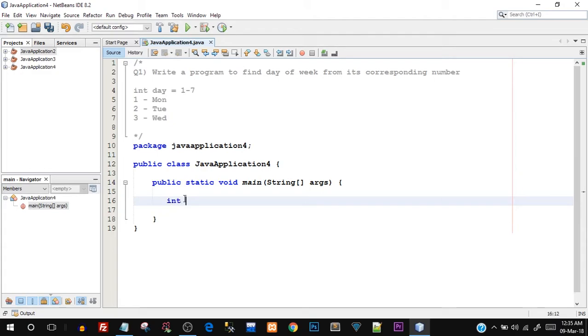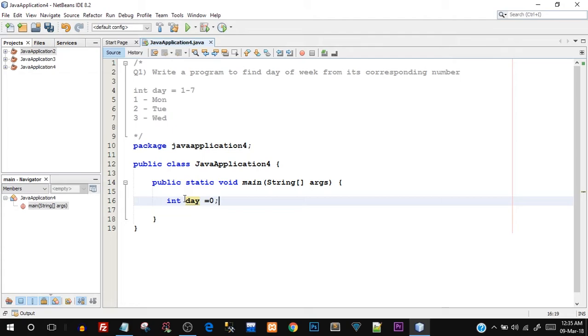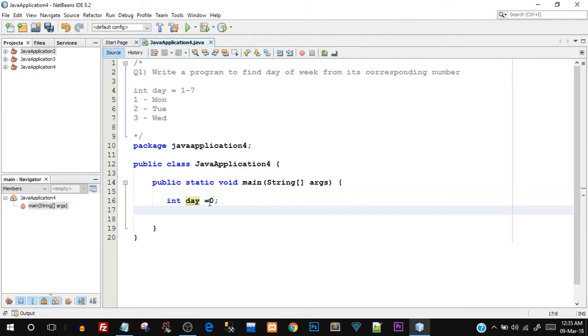Inside that we will start off with creating a variable. I'll say int day and initially I'm just going to give it a value of 0. Now note that I'm still not taking input from user just to keep it simple. So I'm hard coding the value, and by hard coding I mean I'm assigning the value in the program itself, I'm not taking it from the user. So now we will start off with the switch case statement.